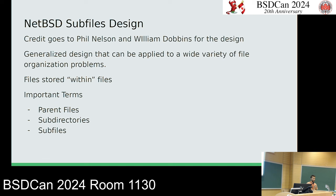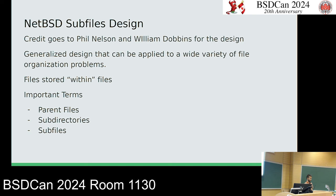Here is the design — credit goes to Phil Nelson and William Dobbins. This design is meant to be generalized to give both users and developers flexibility. It's files stored within files, and there are three important terms: parent files, subdirectories, and subfiles.